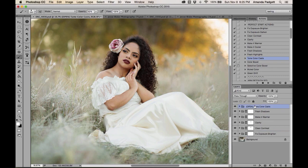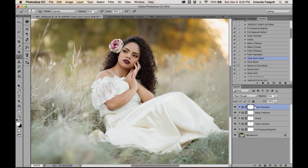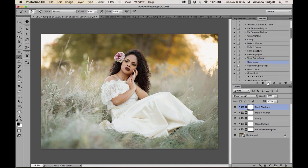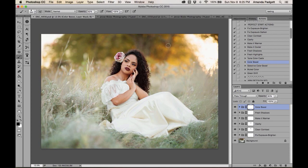If you ran an action and don't want to use it, you don't have to leave it in your layers panel — just hit Delete and it's gone. For 'Color Boost,' run it and it boosts the colors in the image. If you don't like what it does to a subject's face, switch to a black brush and conceal it over her skin.